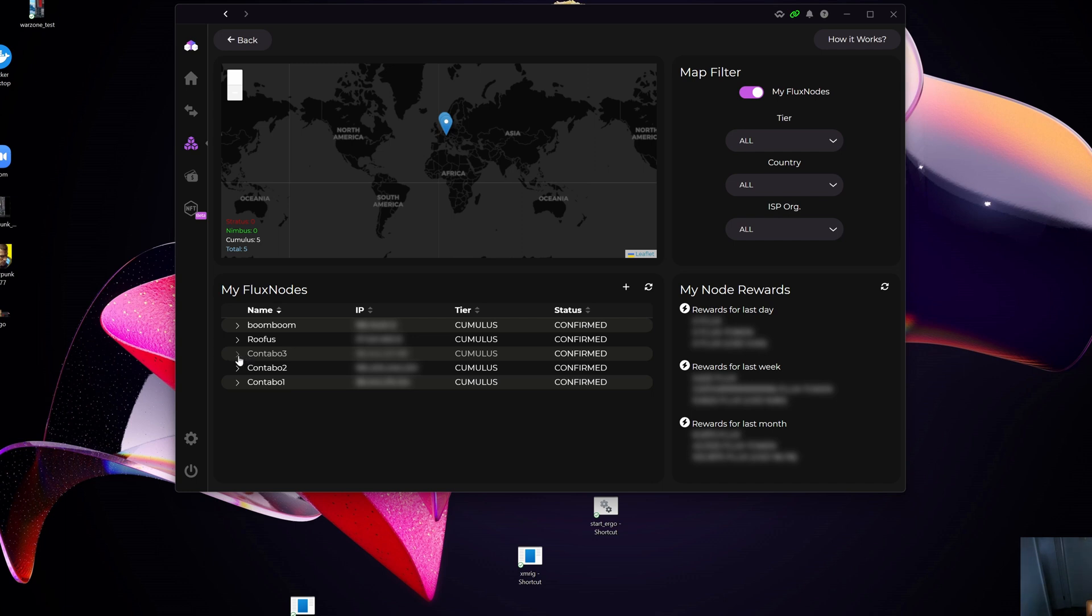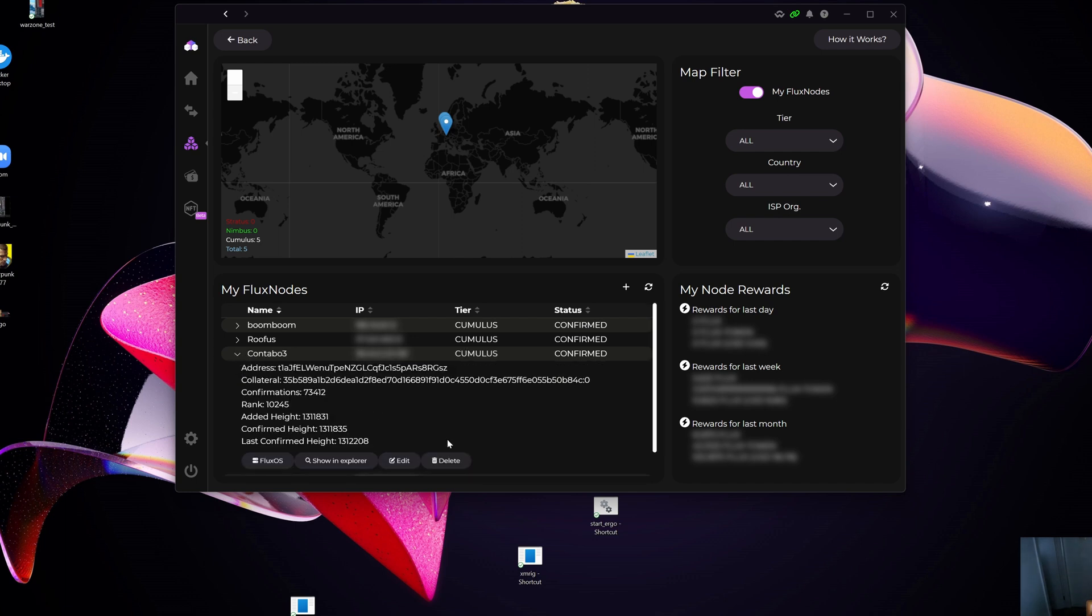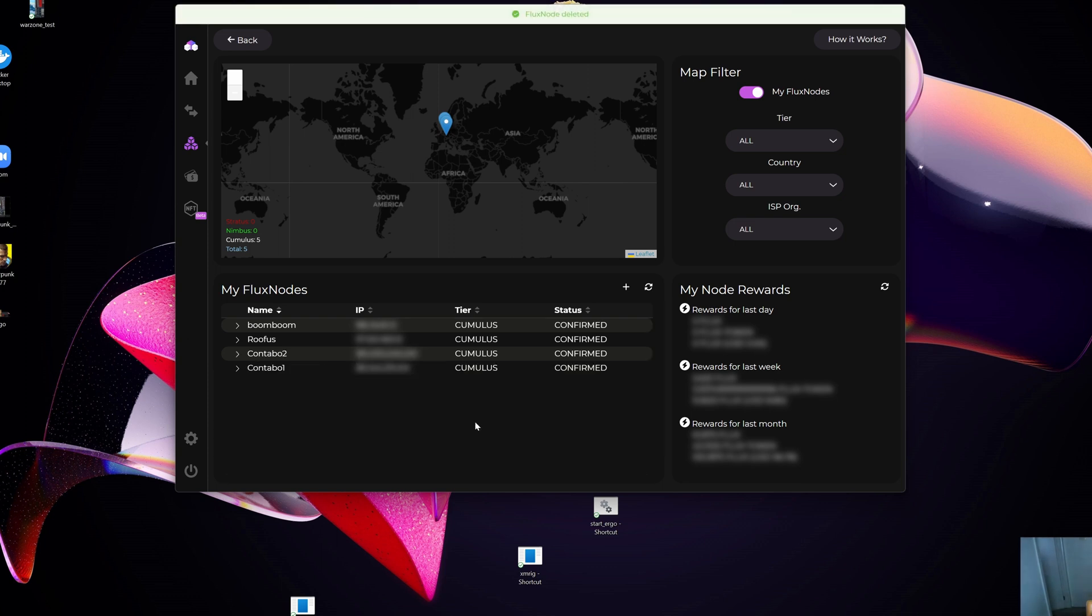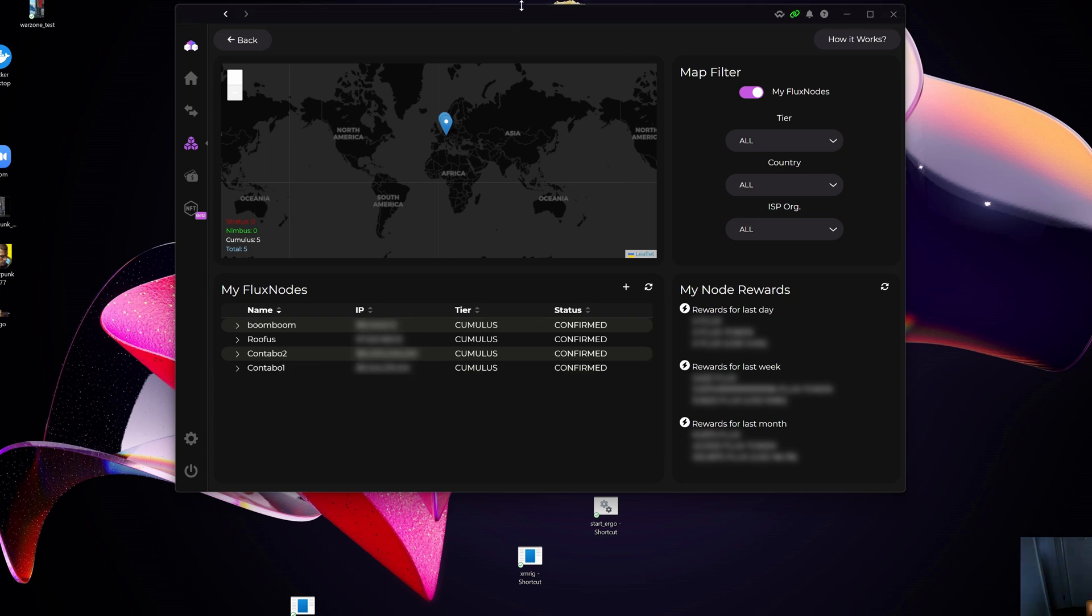I'm going to select the option 'Delete.' It's going to ask, 'Are you sure you want to delete?' In this case, I'm going to say yes. What will happen is at the top you'll get a message that specifies 'Your Flux node has been deleted.'